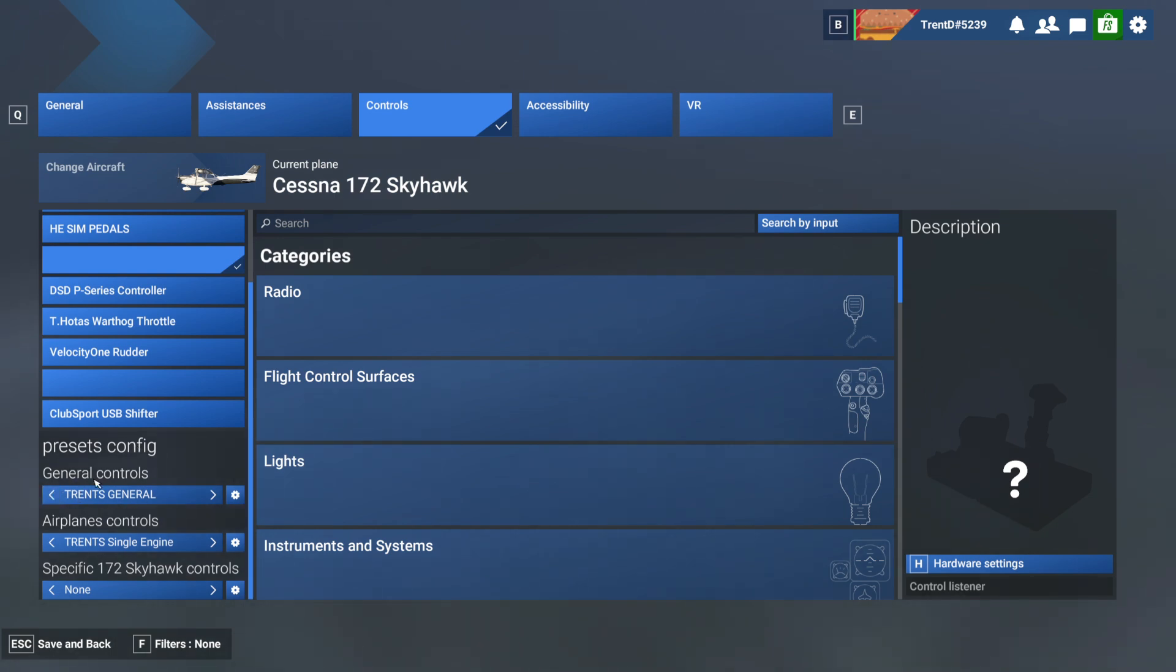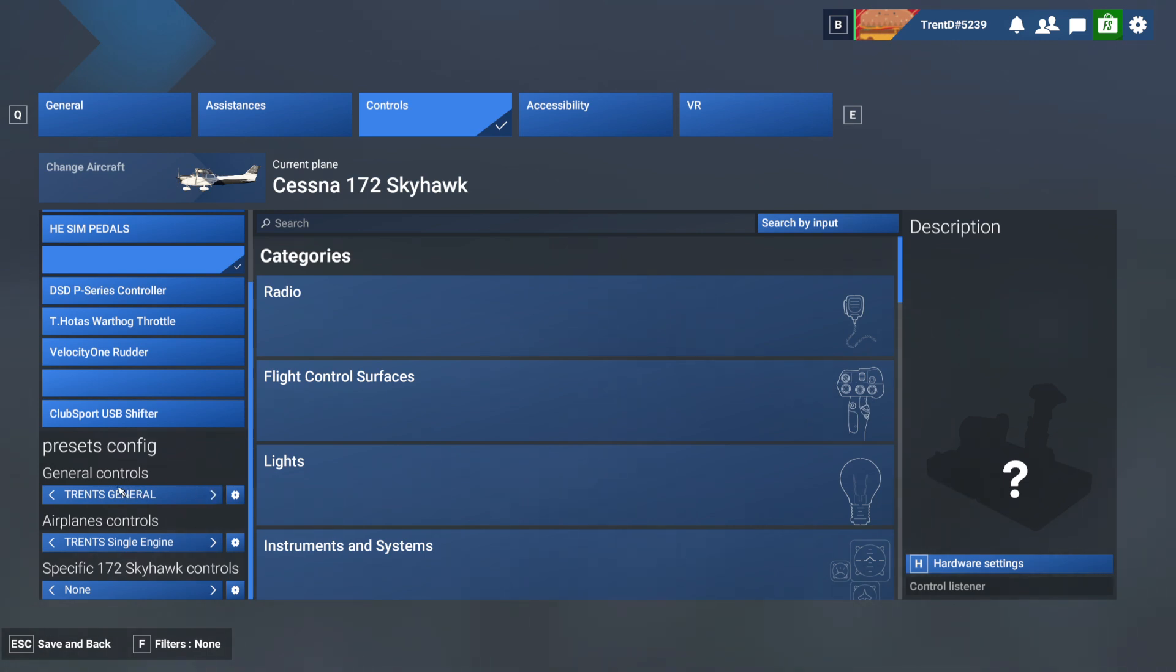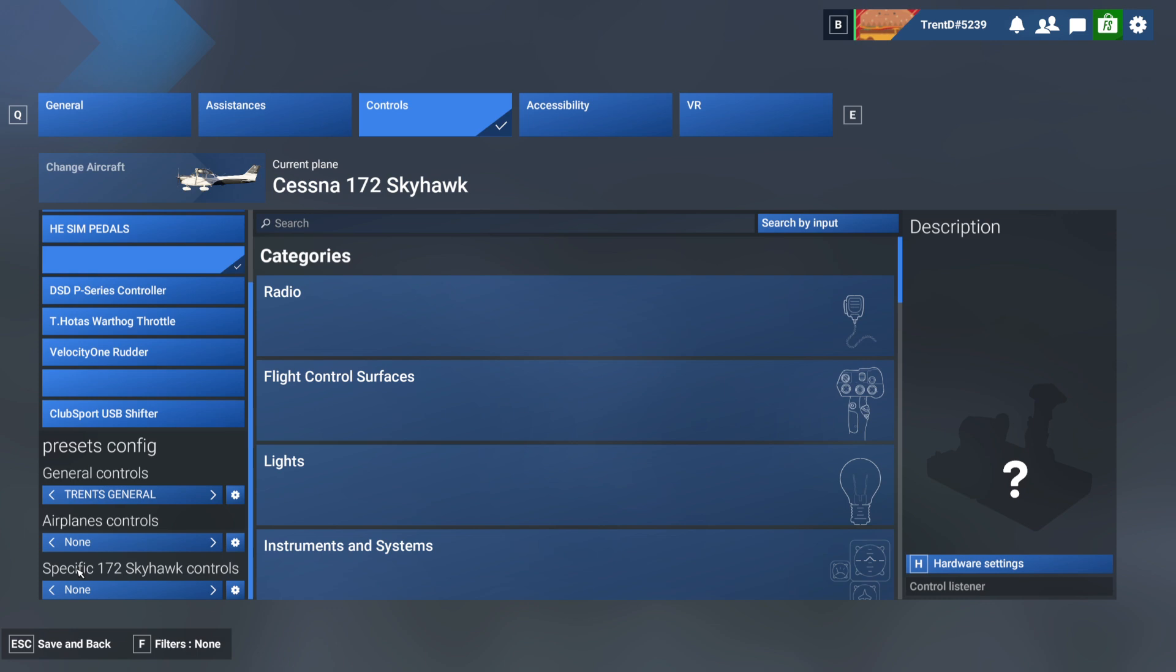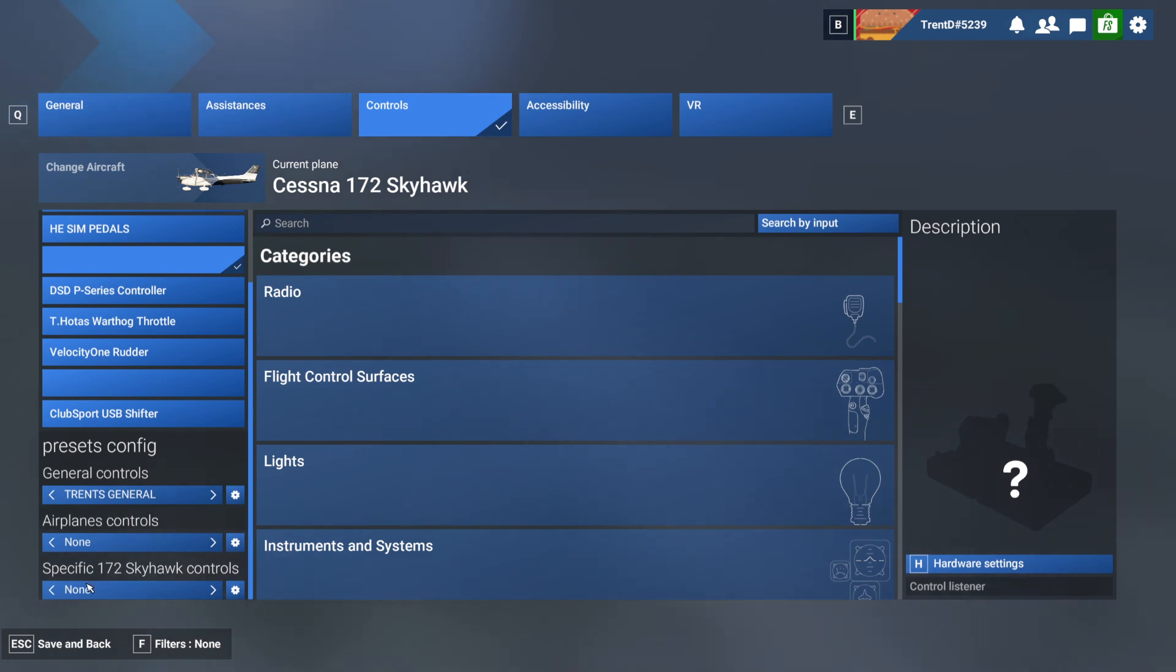Now I want to talk about the preset configurations first because this is an area that can cause you no end of problems. When you don't have a preset configuration you're going to see the word 'none', and you'll notice here that there are general controls, these are non-aircraft specific, these are airplane controls like flight surfaces and flaps and all sorts of things, and then there are the specific 172 Skyhawk controls which, to be honest with you, myself and I think a great deal of others haven't managed to figure that out yet exactly what those are for, so we're not going to sweat that today.